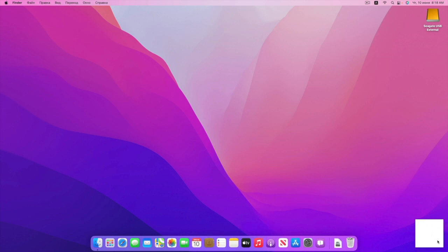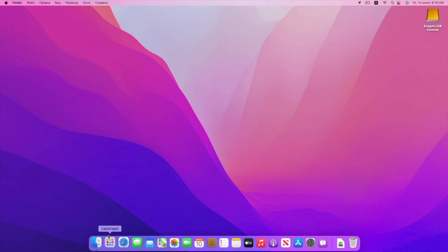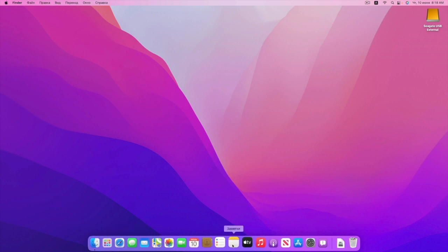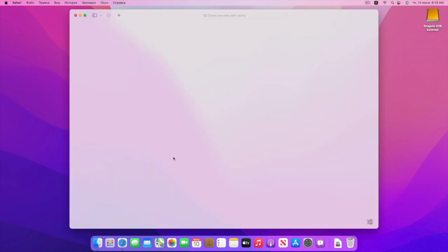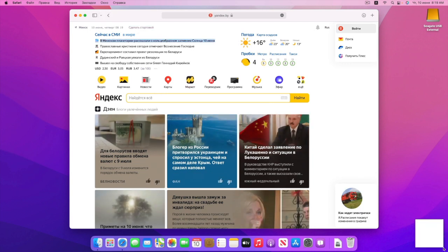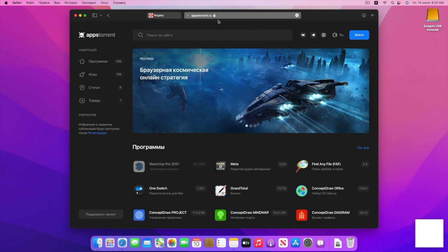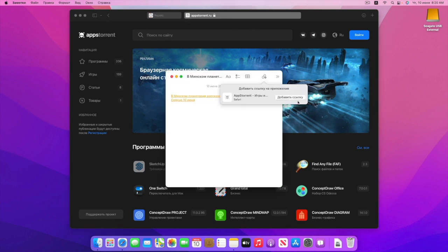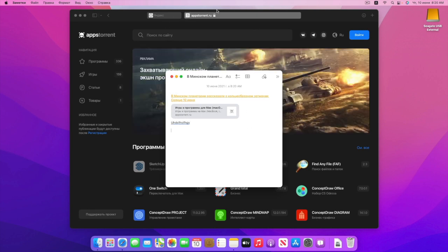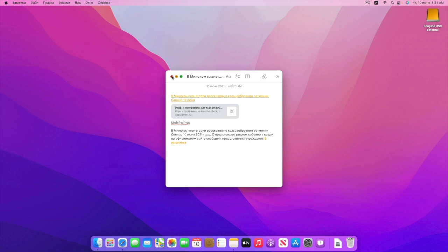Хотелось бы пробежаться по заметкам. Вот у нас функция QuickNote. Как я понял из WWDC — я в отличие от «самого лучшего канала во всём мире по Хакинтошу» знаю английский язык. На презентации говорилось про QuickNote — то есть смотрите: мы открываем Safari, заходим на какой-то сайт, нам надо сделать заметку, мы открываем быструю заметку, и у нас просто ссылка написана. Также мы можем добавить ссылку, что-то написать, скопировать текст с сайта и добавить это в быструю заметку. Вот такое интересное нововведение в macOS 12.